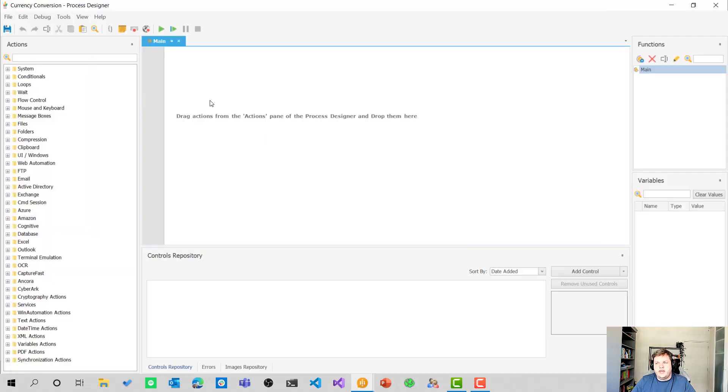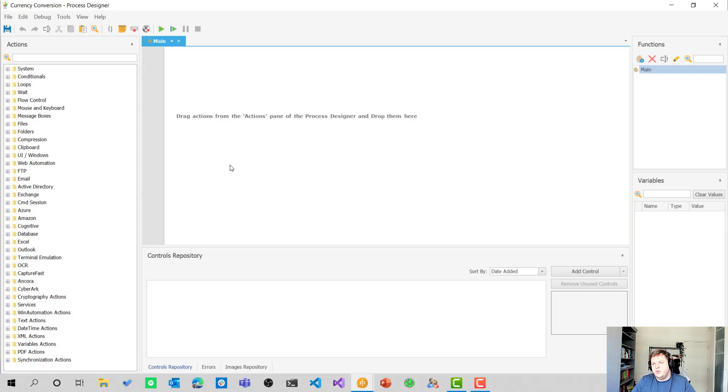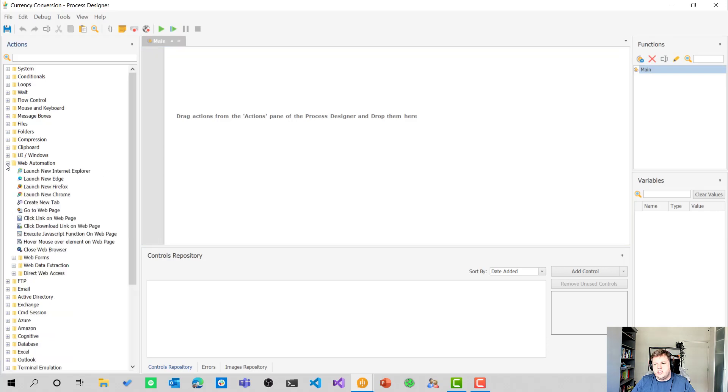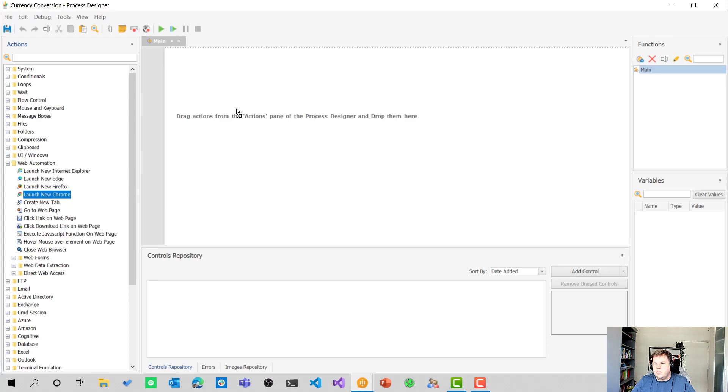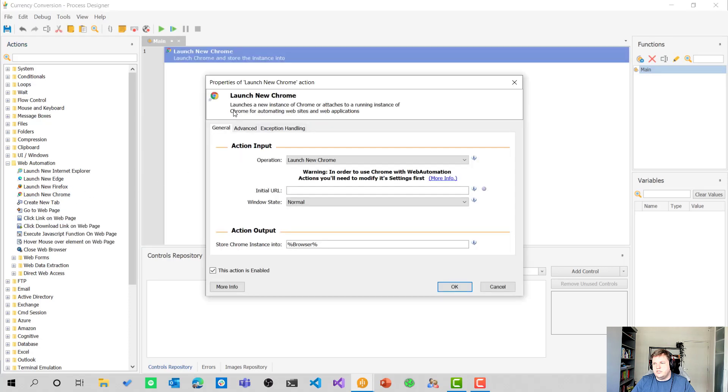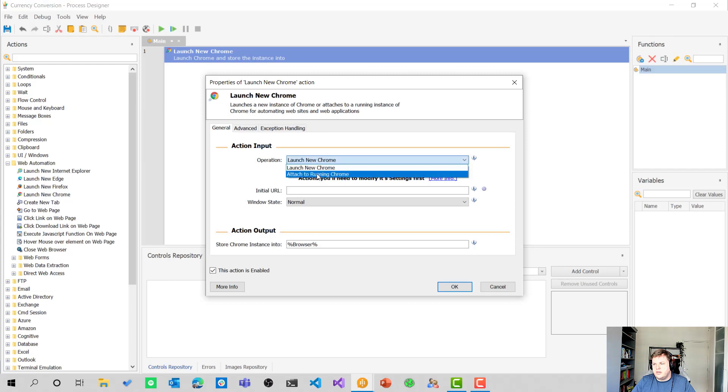I haven't added any actions in here because I wanted to show you the whole process. So let's start with adding a web automation action in here, and we are going to launch the new Chrome action. We're going to use that one.